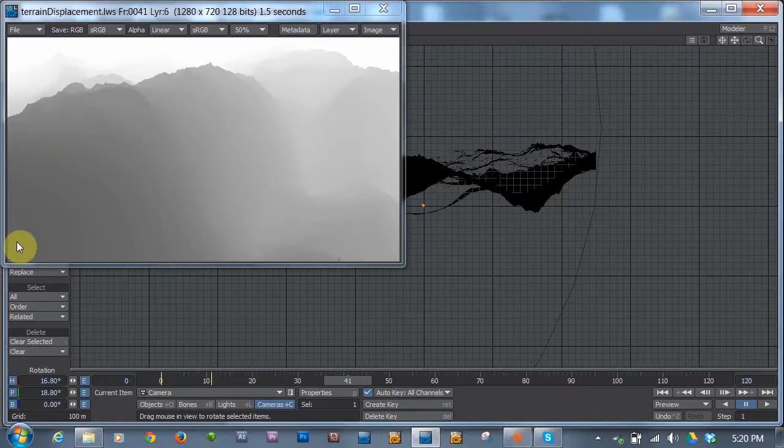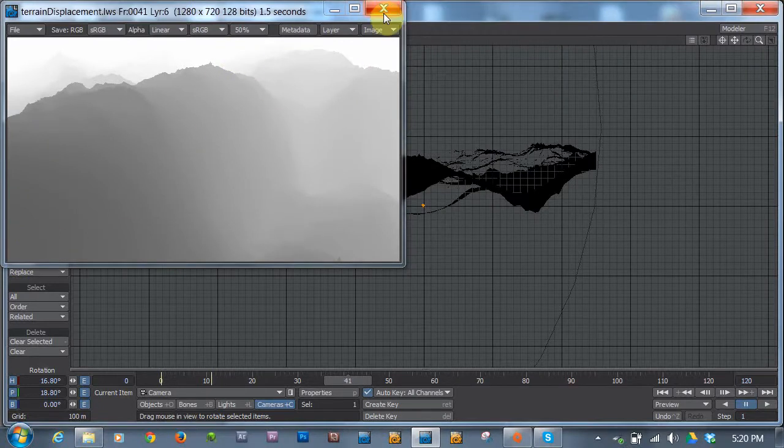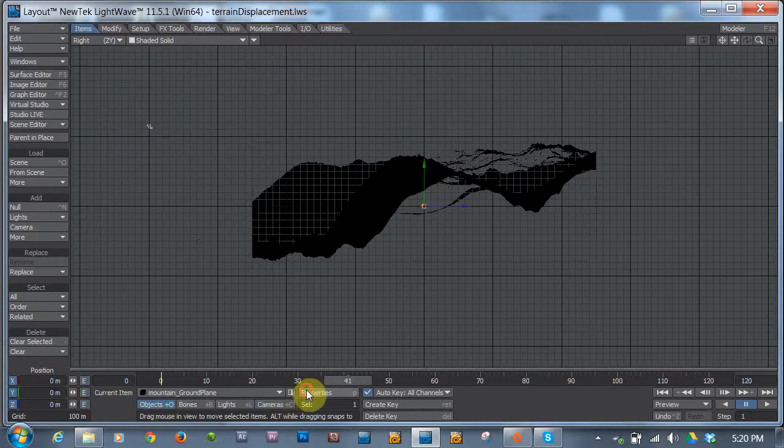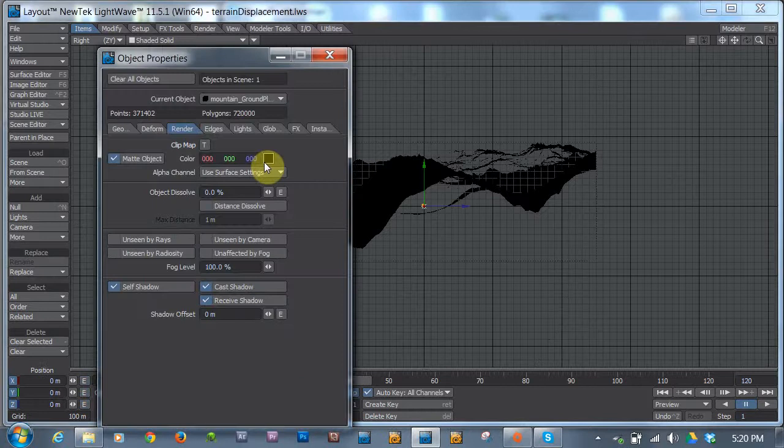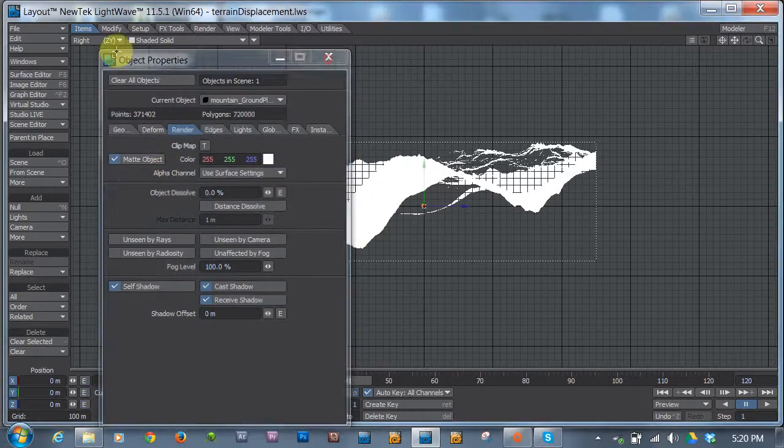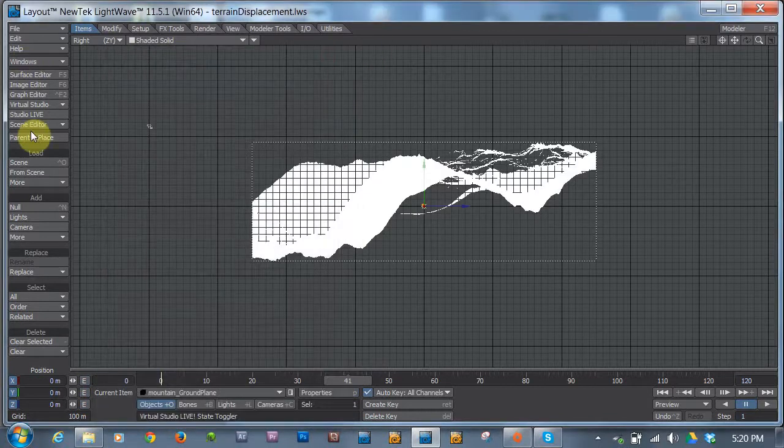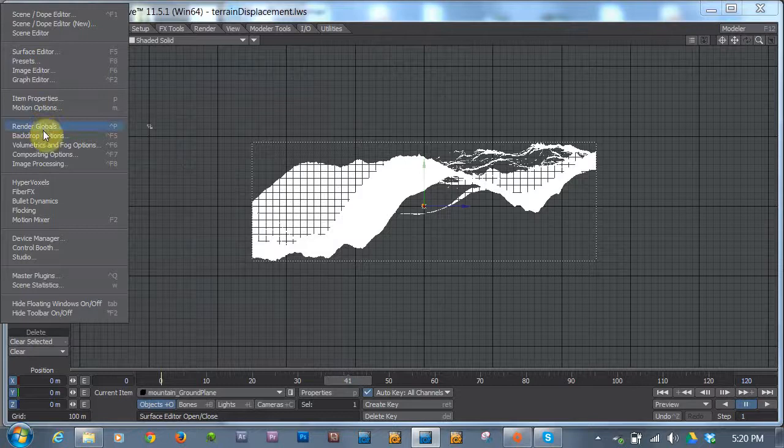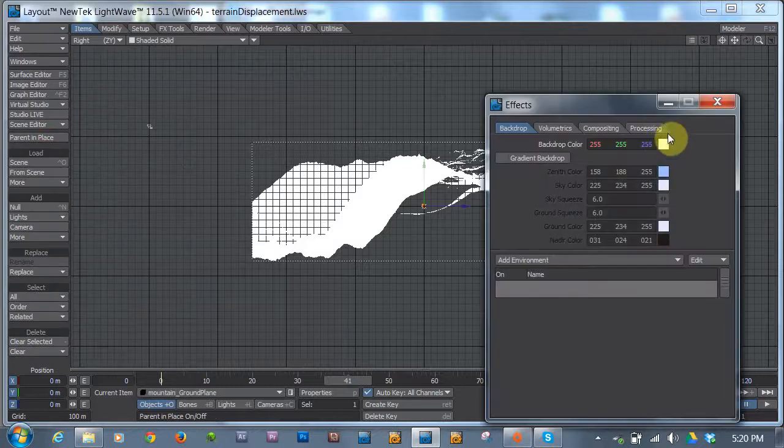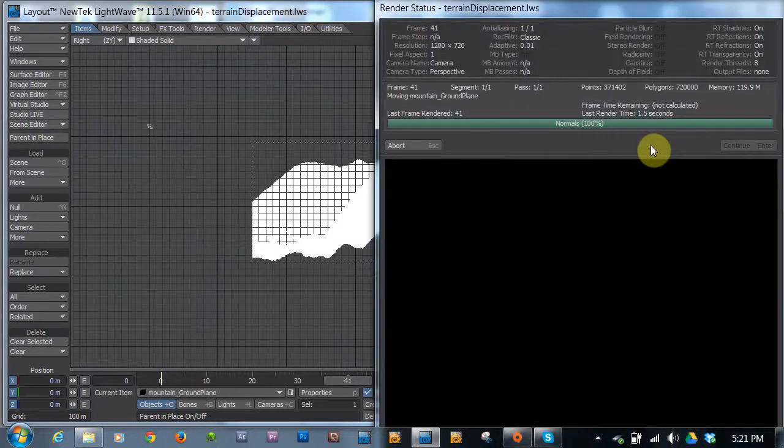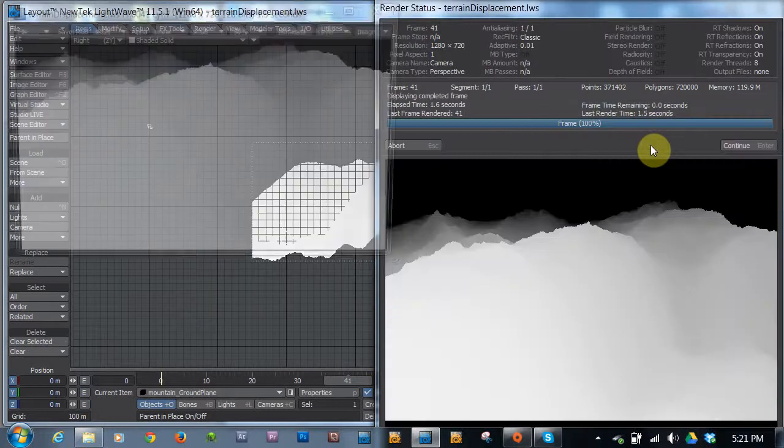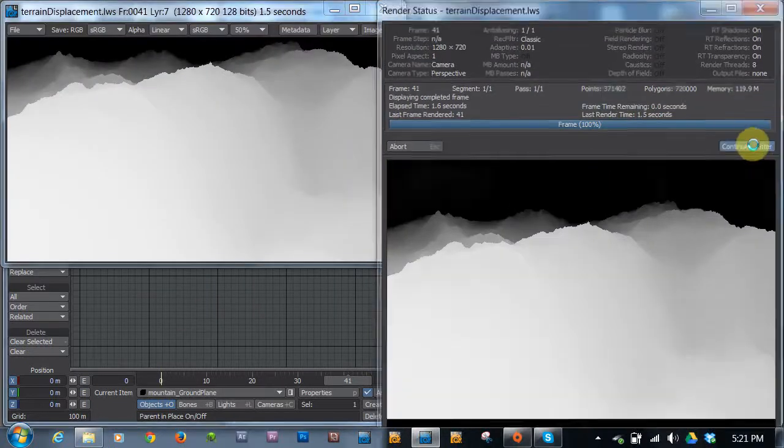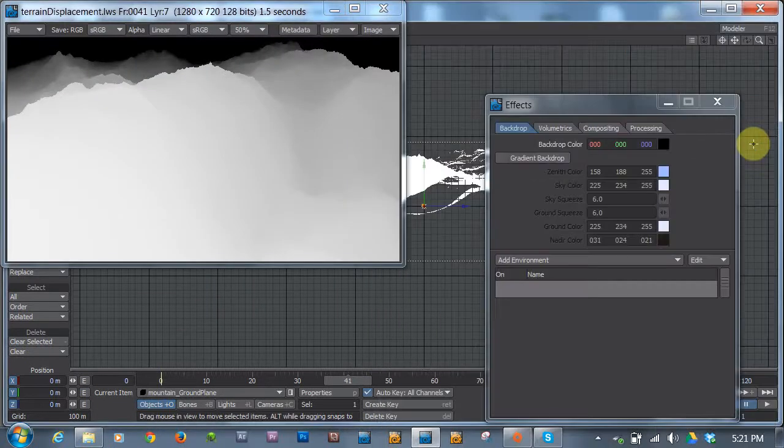So now our black starts here, or no fog starts here, and complete fog ends up over there. If I hit F9, you'll see we have a nice gradient from gray to white. And of course, if we wanted to, we could change the object to be white, the matte object to white. And we could change the backdrop to be black. I'm just right-clicking and dragging on the color swatch. And there we go. We have the opposite. Of course, you could just invert the color in post.